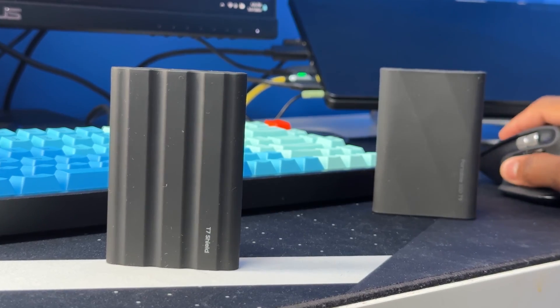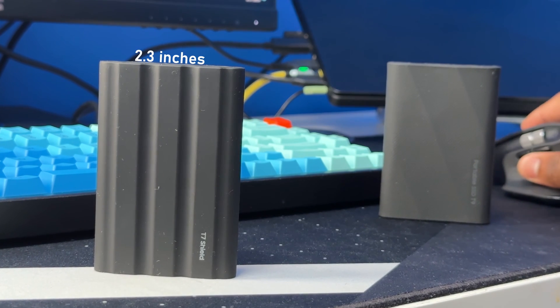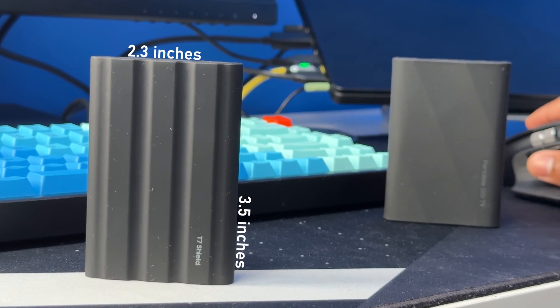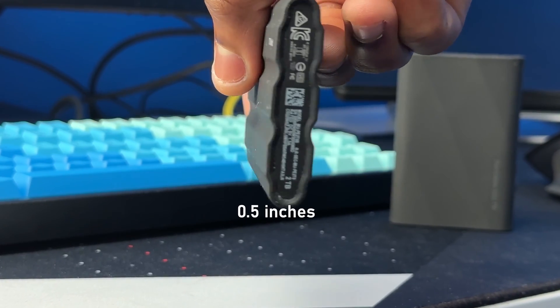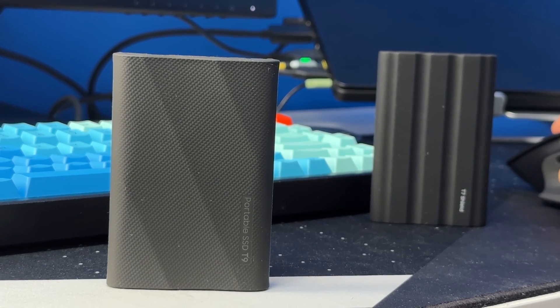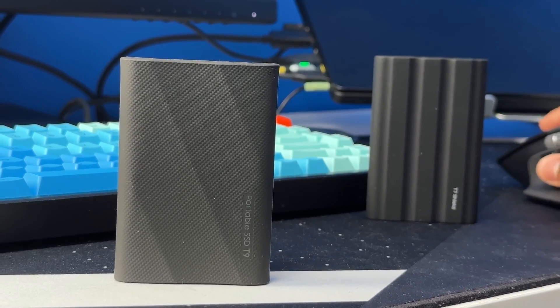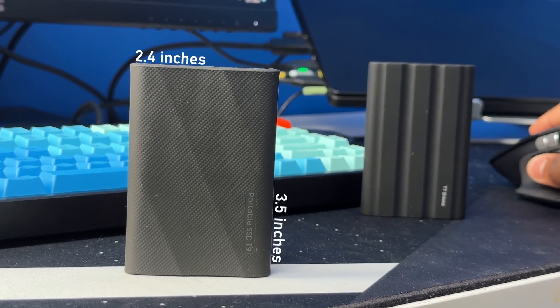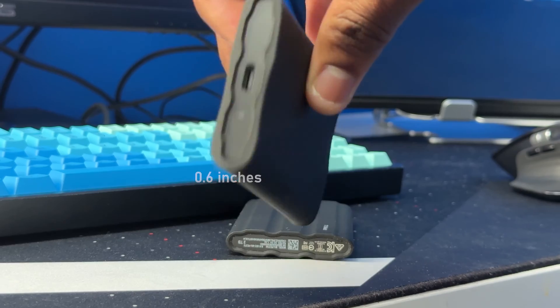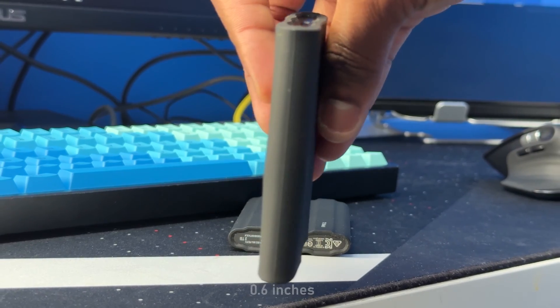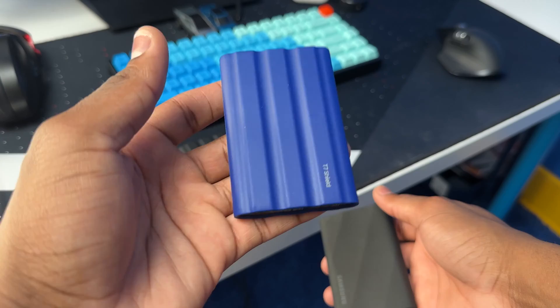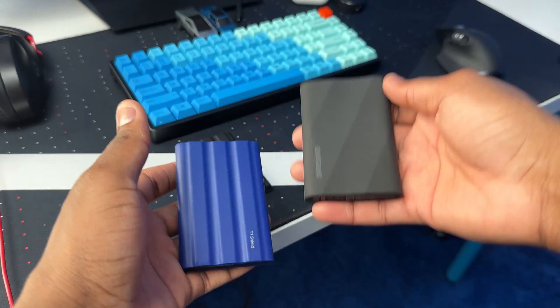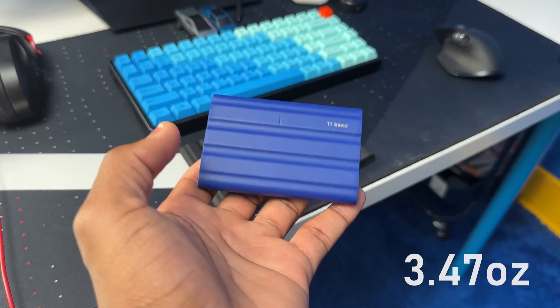The T9 is slightly bigger than the T7 because it comes in at 2.4 inches by 3.5 inches by 0.6 inches, so just slightly bigger. And the T7 Shield is lighter than the T9. The T7 Shield weighs at 3.47 ounces and the T9 weighs at 4.3 ounces.